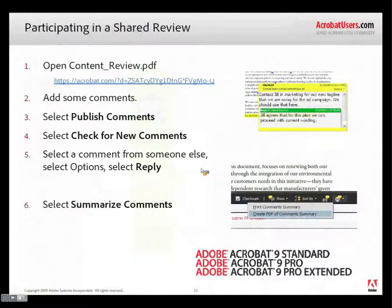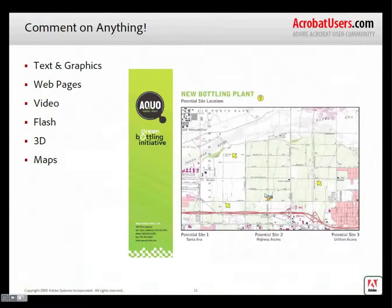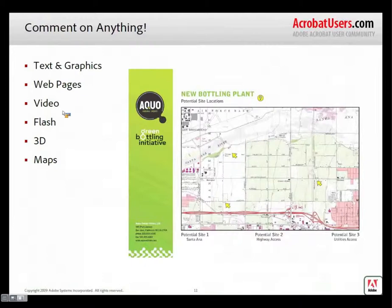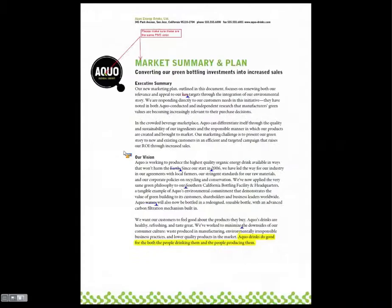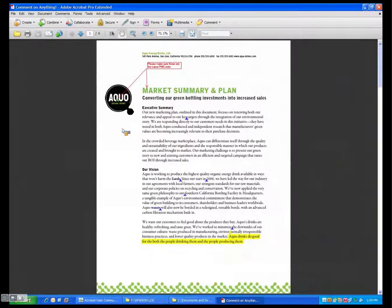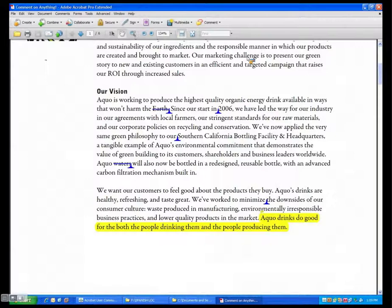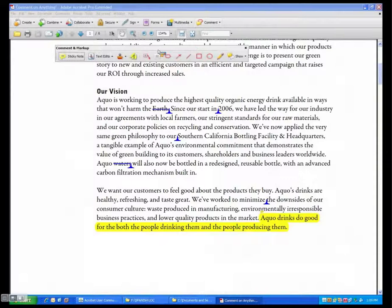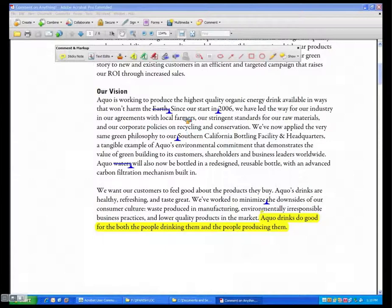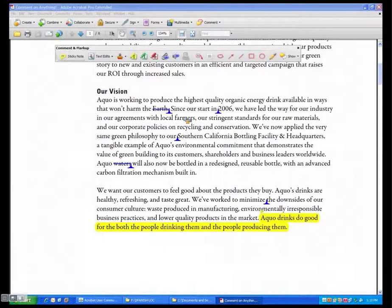And so what I'd like to do is I'm going to jump out of the slides right now for a moment, and I'm going to open up this file that you have there on the download called Comment on Anything. And what that is is it's a six-page file that has text and graphics, web pages, video, Flash, 3D, and maps. And I want to just talk through each one of those individually. So as I mentioned, I am in Acrobat, so I'll go out of full screen mode here. And again, the first page is text and graphics. And the thing I wanted to point out here is that you have all the commenting tools that are available to you in Acrobat. By default, we show these. You can always right-click anywhere in the toolbar and say, show me all the commenting tools and show me all the drawing tools. And now you have all 20 possible tools visible that you can work on the file.